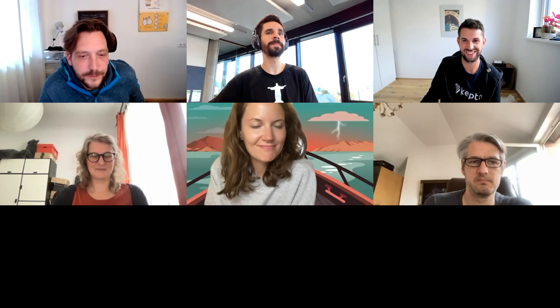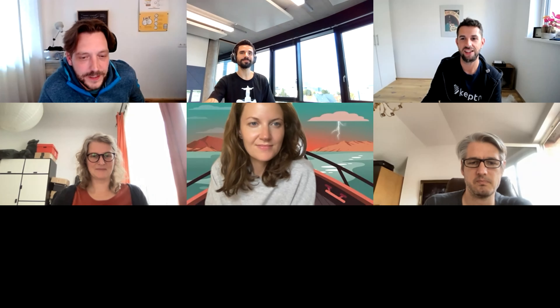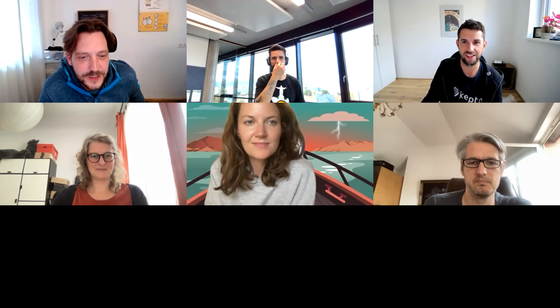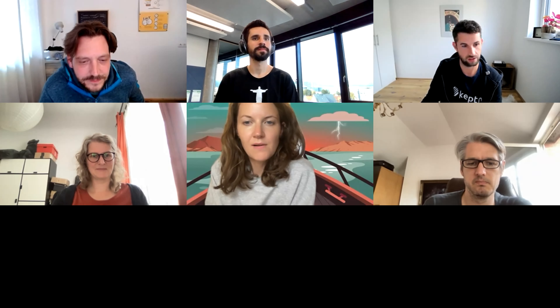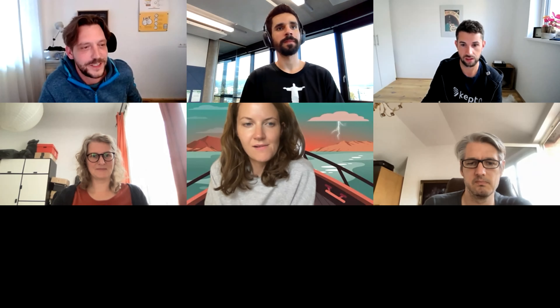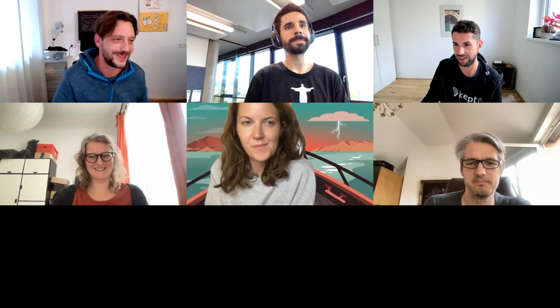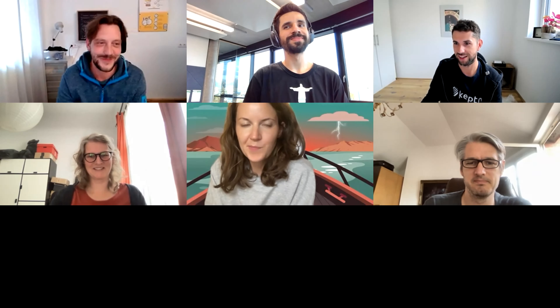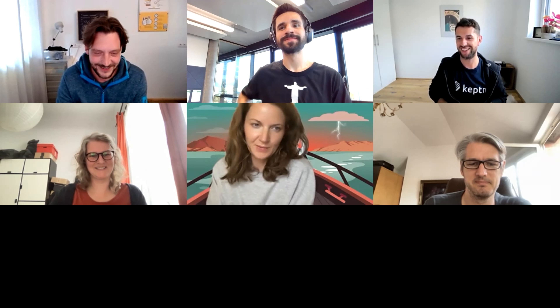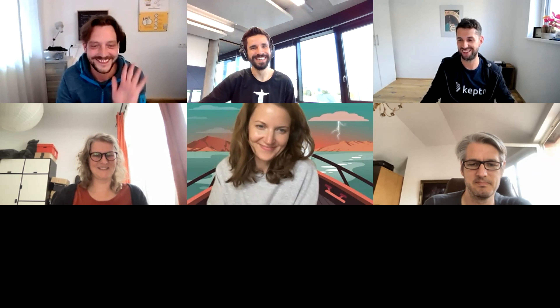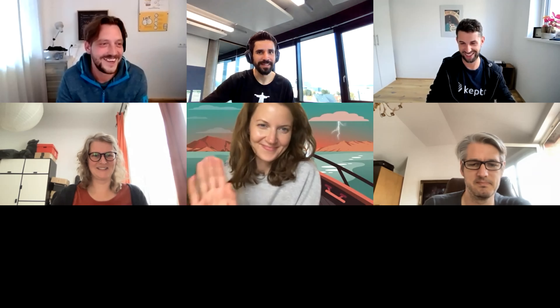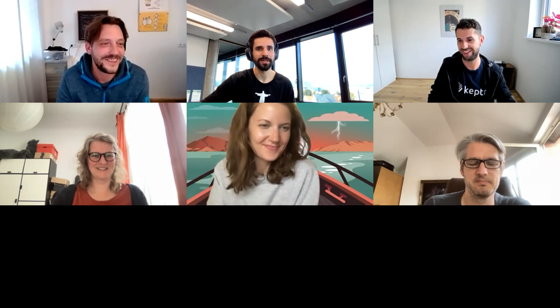Just one more question — Marcus, I just found your email. I copied that before you closed Zoom. Thank you. Cool.